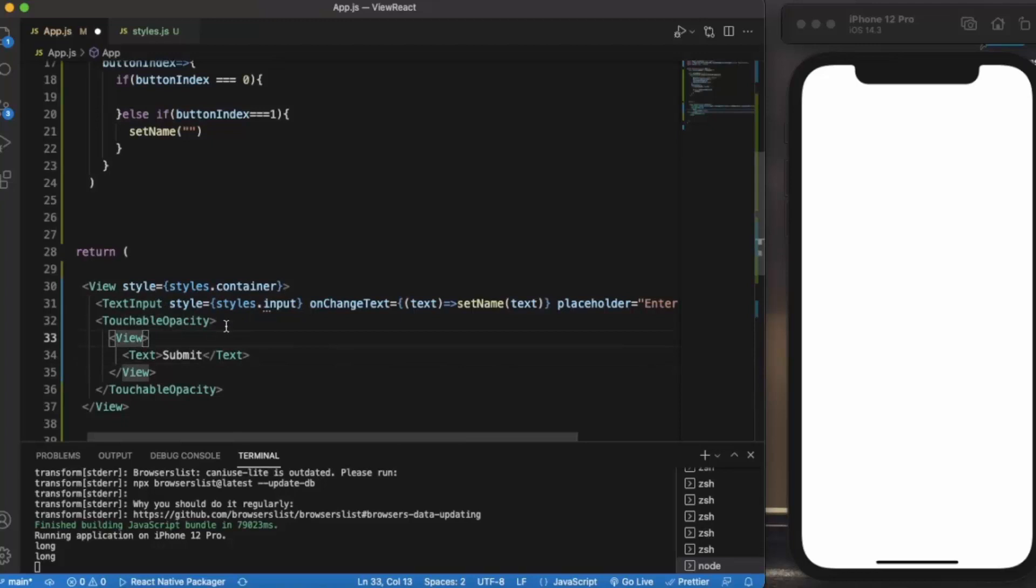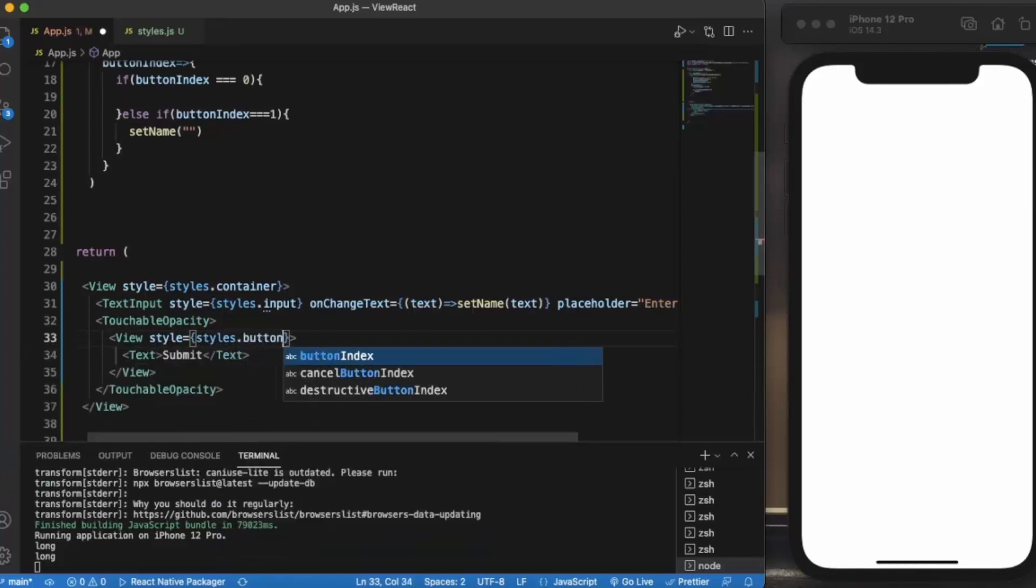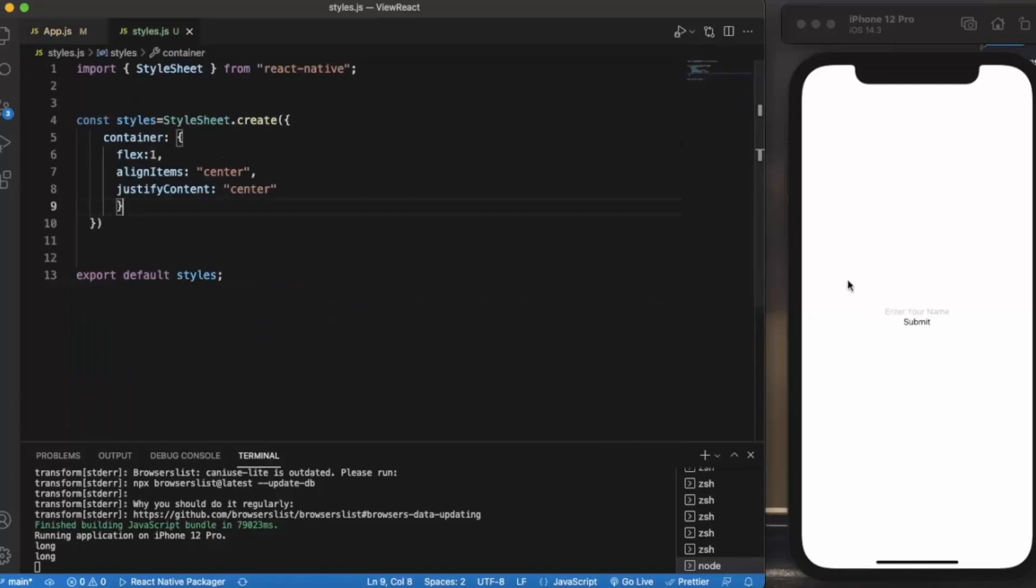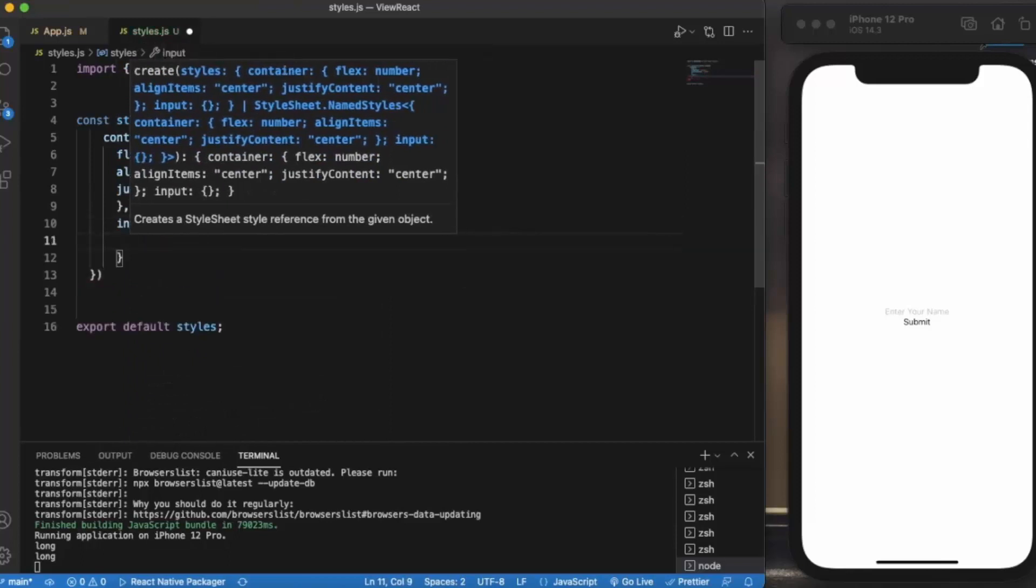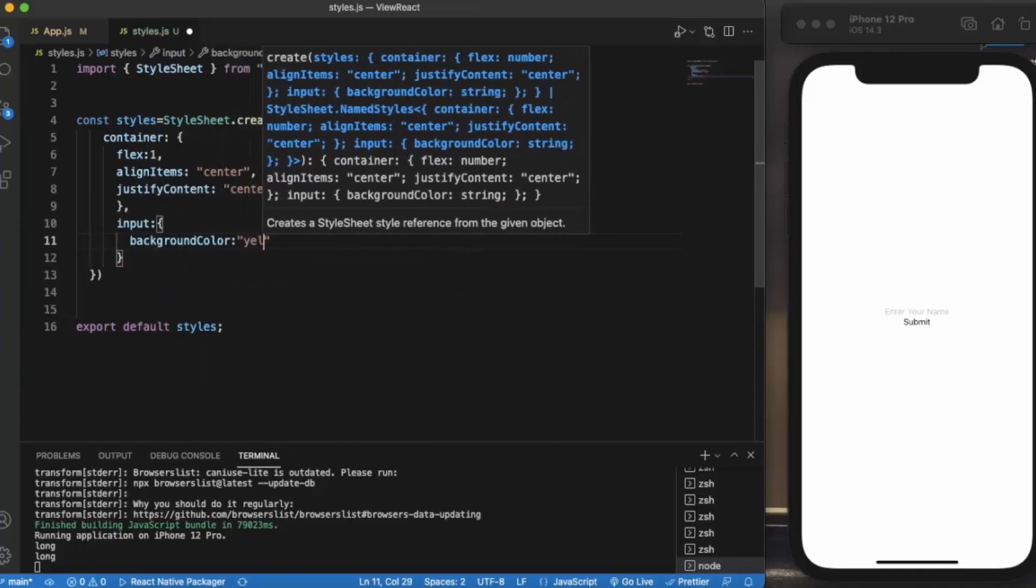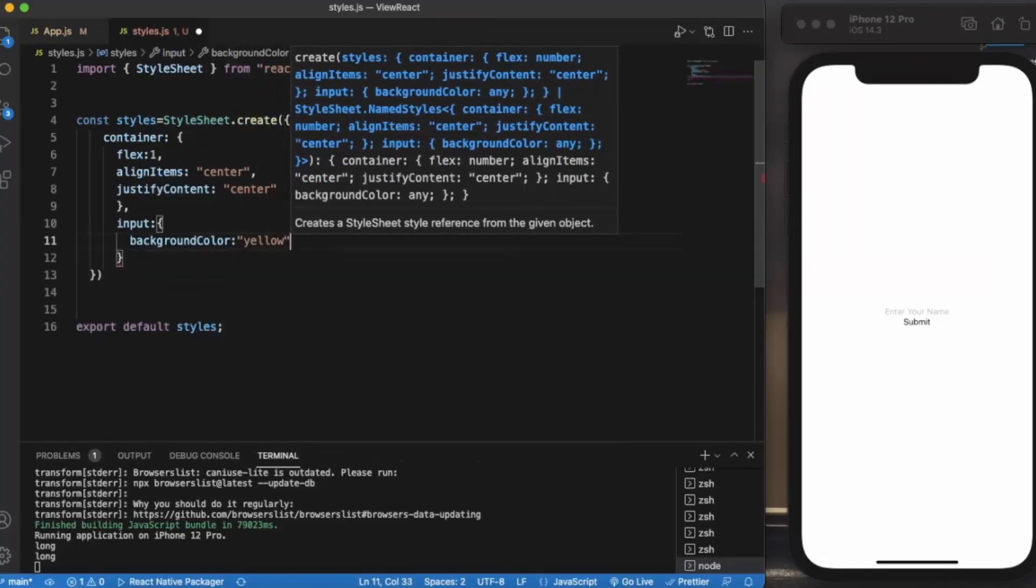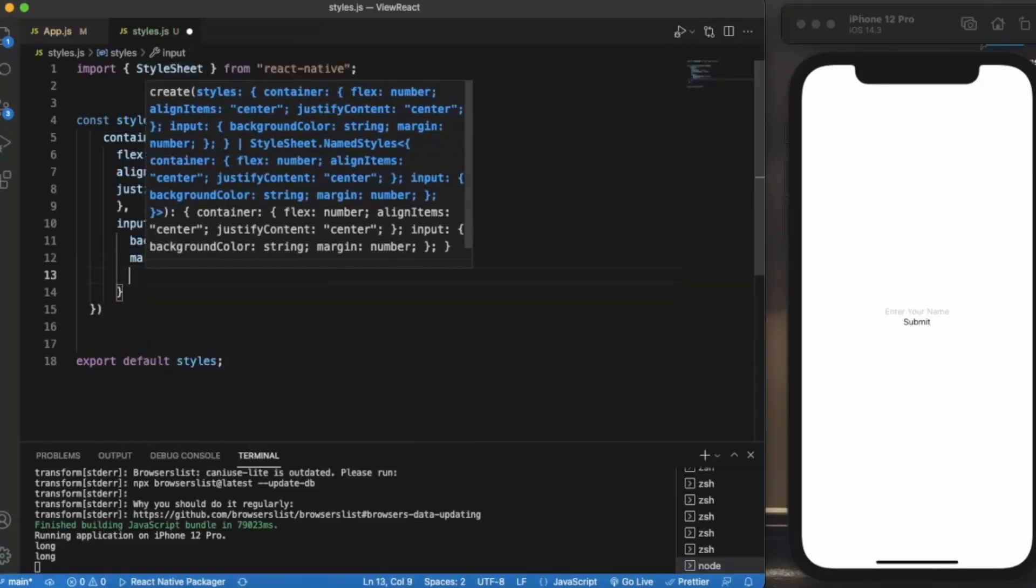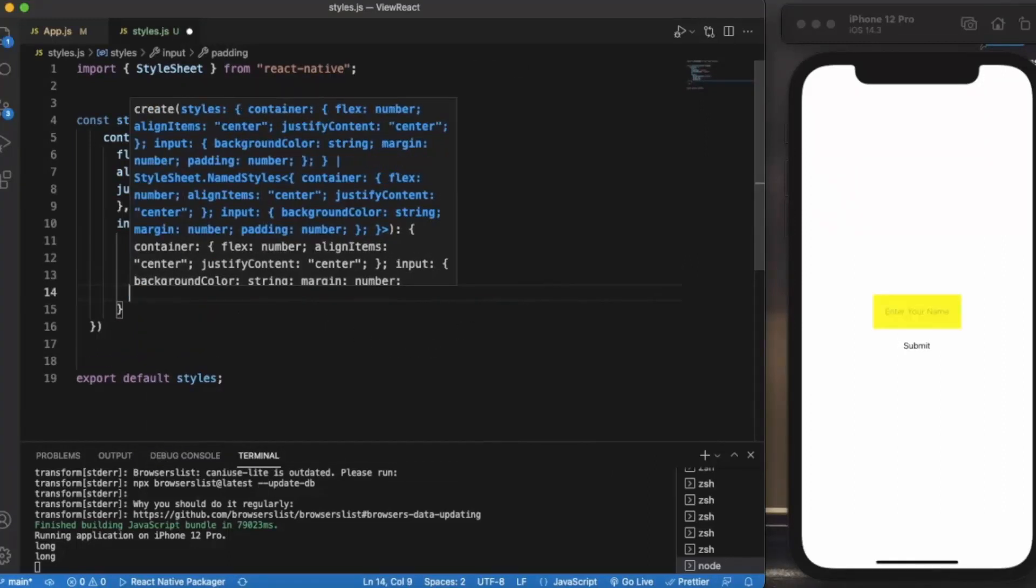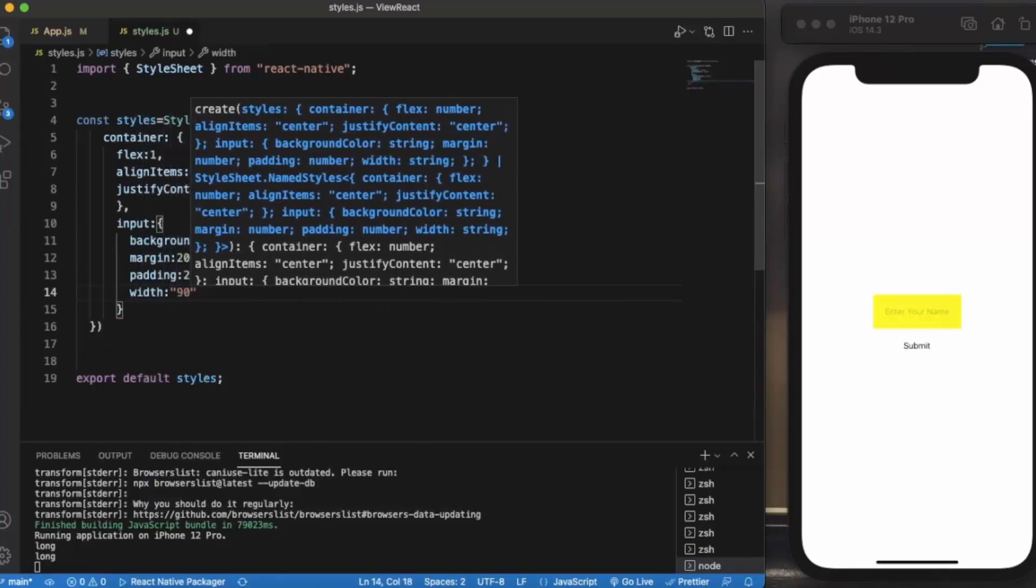Let us provide style to this: style.button. Let me just save this. As you can see it works fine till now. Let me provide styles for the input. First of all the background color, let us say yellow. Margin let's say 20, padding of 20. Let me provide width, let's say 90%.